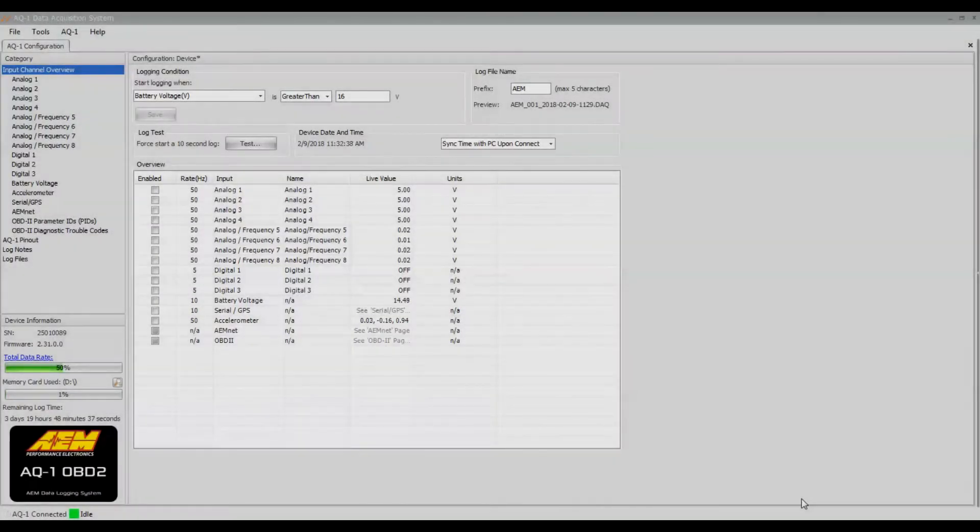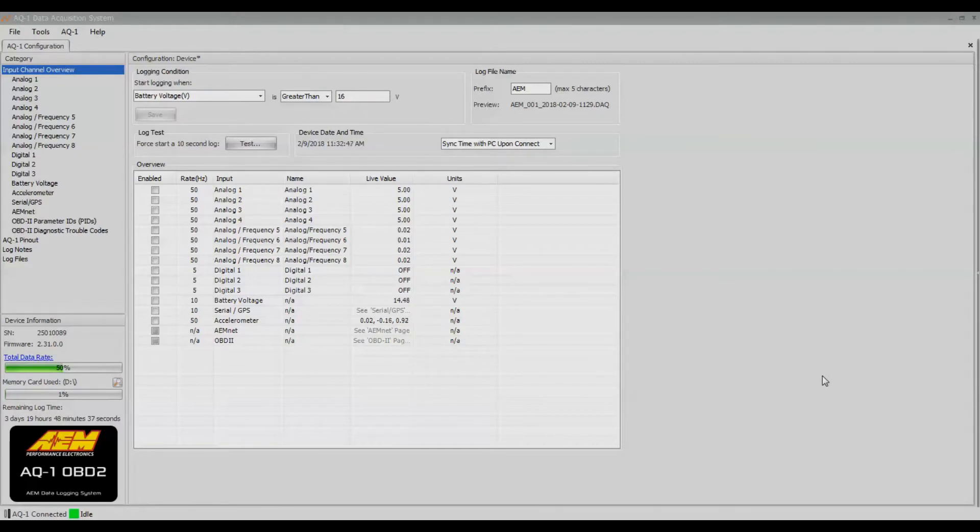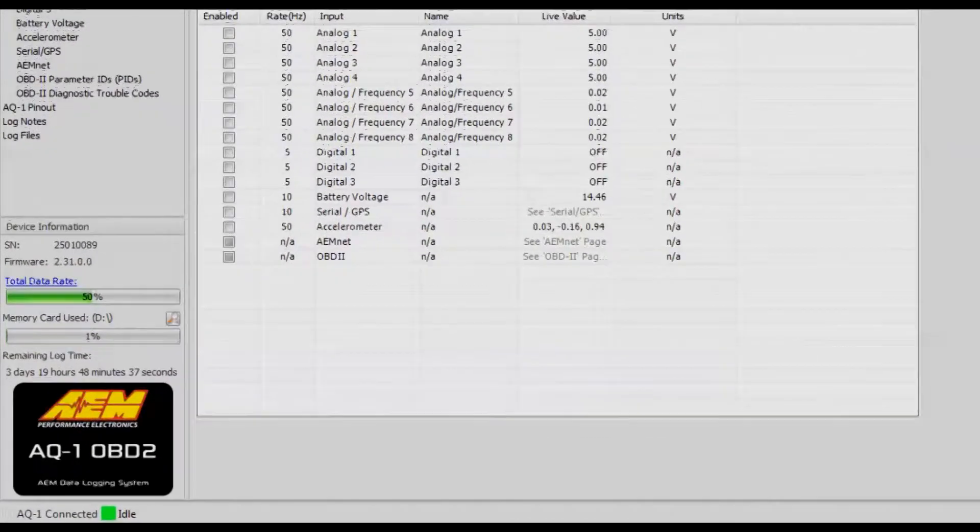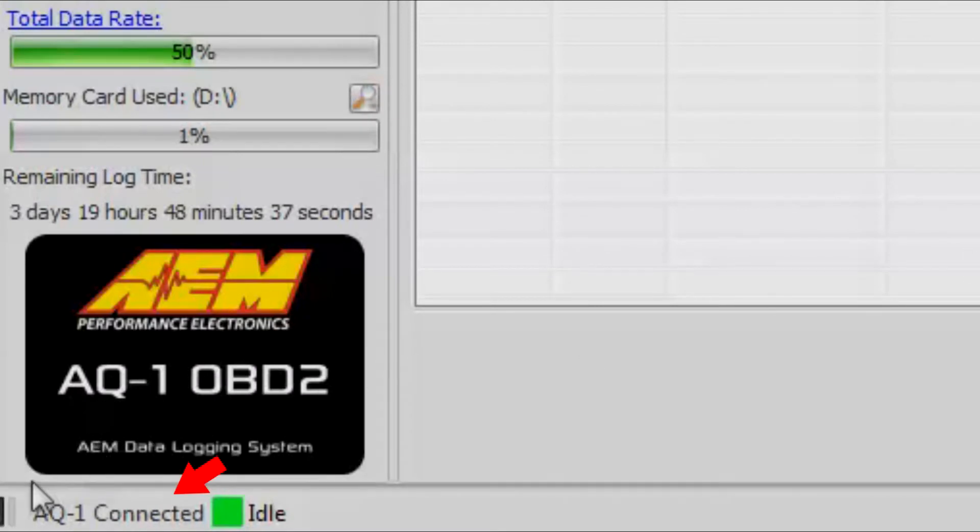Today let's take a look at how to set up the AEM AQ1, specifically the AEM AQ1 OBD2 device for data logging. Currently we are connected to the AQ1. You can see that by going into the lower left-hand corner where it says AQ1 connected.